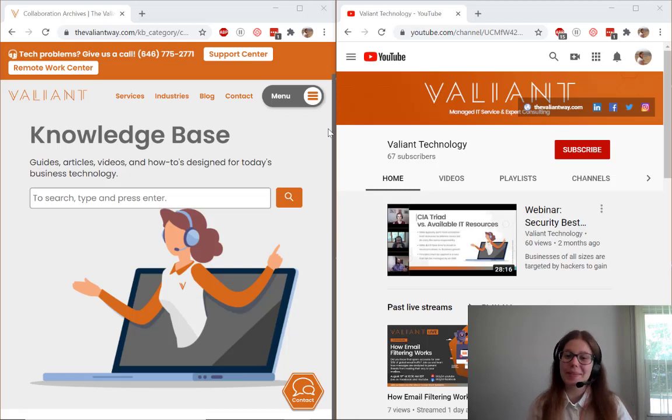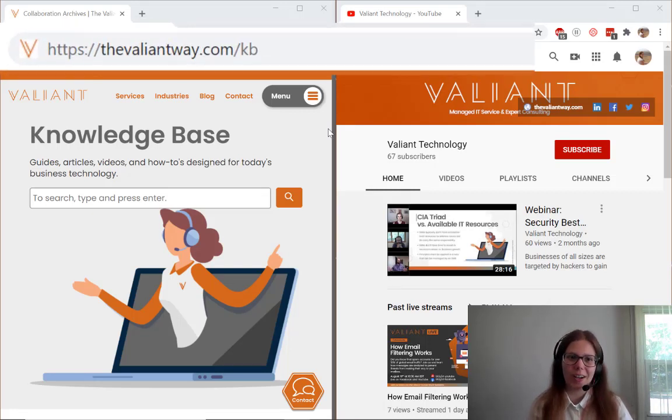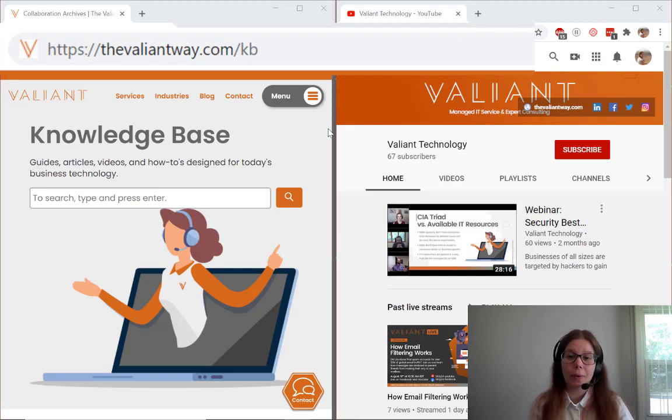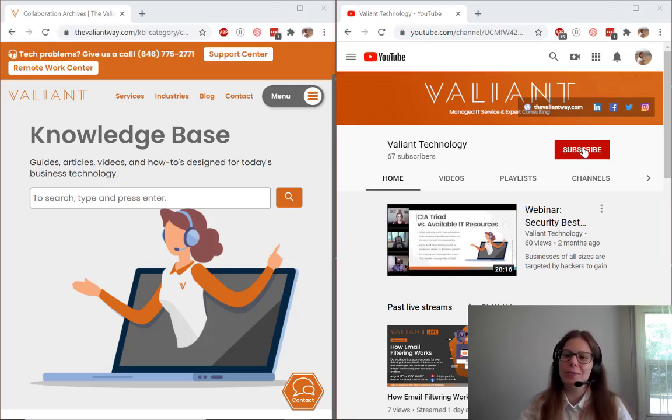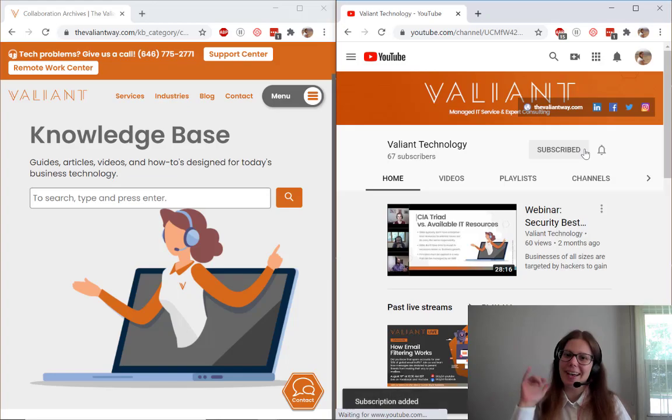For more tech tips and how-tos, you can visit us at thevaliantway.com/kb. Or follow us on YouTube for more helpful videos. Bye-bye!